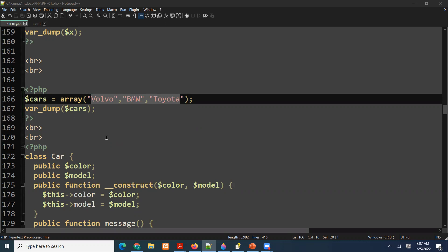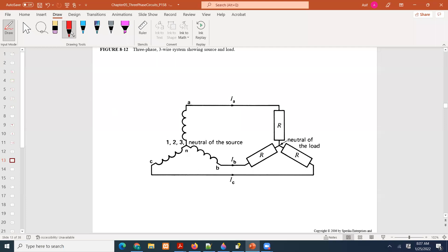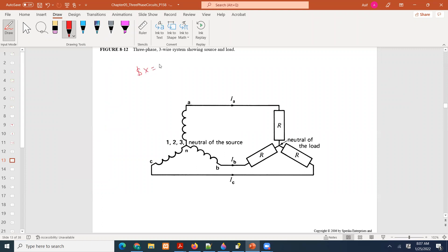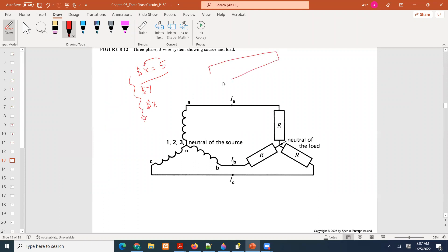We're talking about arrays. If we look at a simple data type, for example if we say dollar X equal to 5, the problem is you are storing only one number in that space. What if you want to store 10 numbers? Then you have to declare dollar Y, dollar Z — there will be too many variables. So for that, we use arrays.